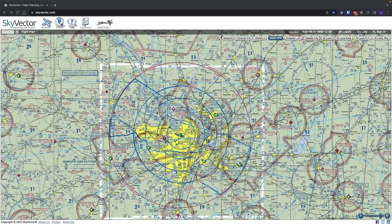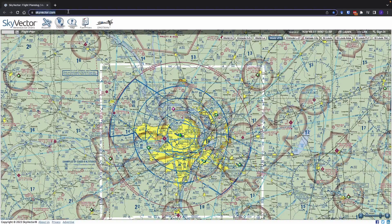Hi everyone, Dr. J here. In this video we're going to look at skyvector.com. This is a place where you can go to get online and look at aircraft charts. It has all the information that we'll be diving into in a lot more detail later on in other modules. I wanted to give you just a little taste of these charts now, especially related to the class B airspace that we've been talking about.